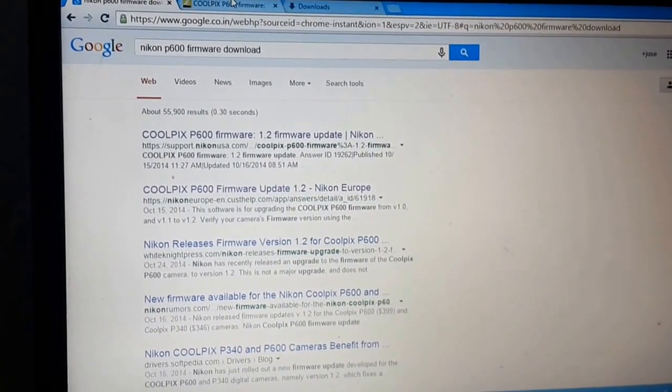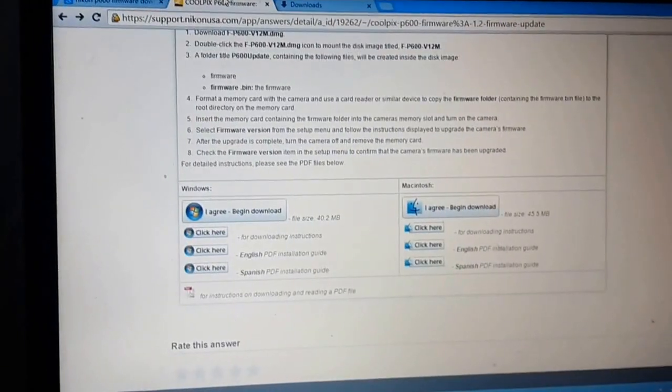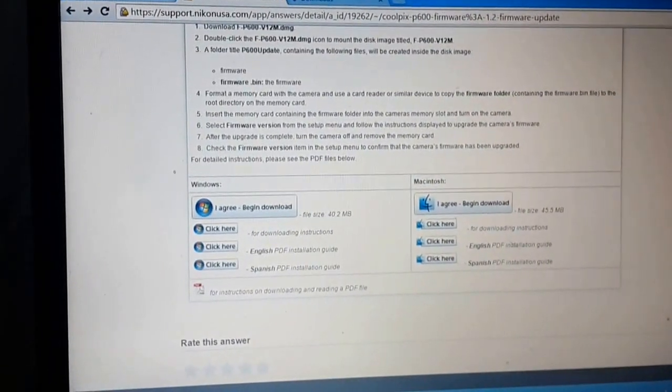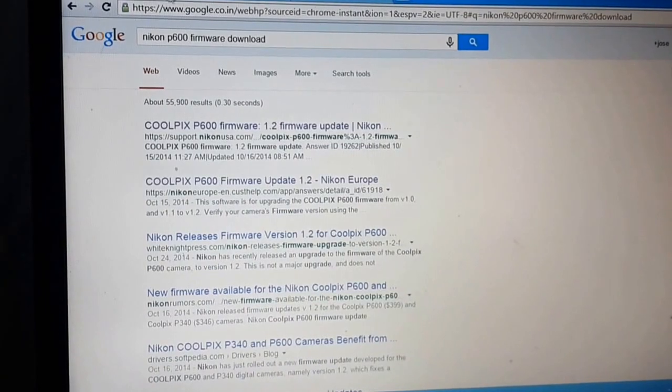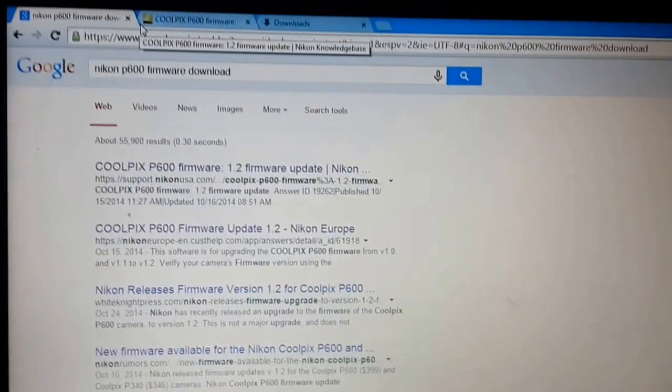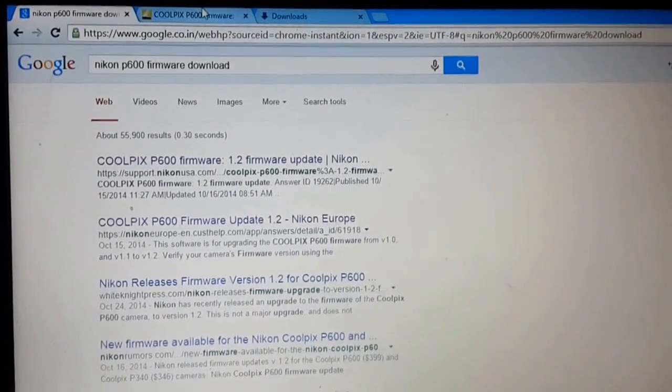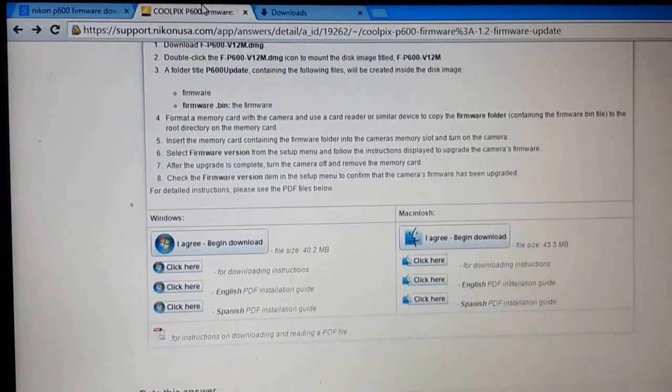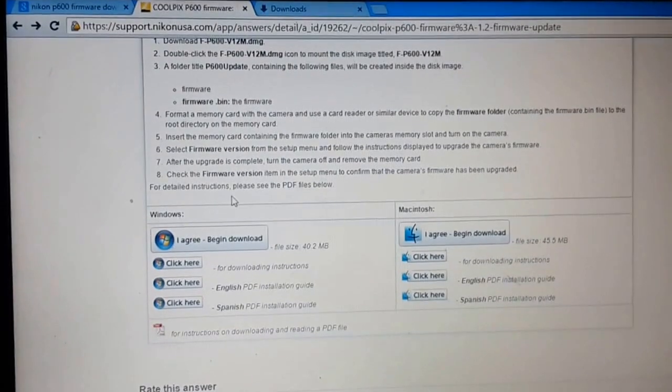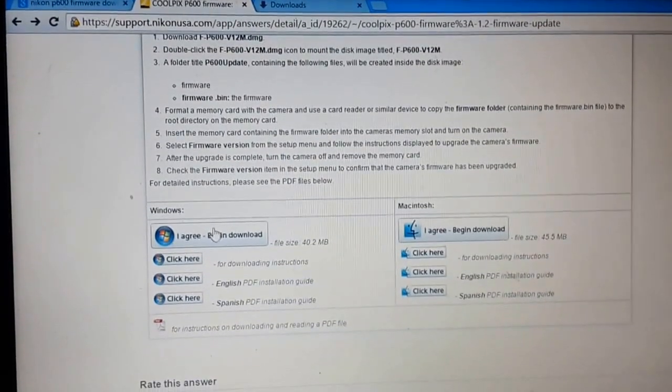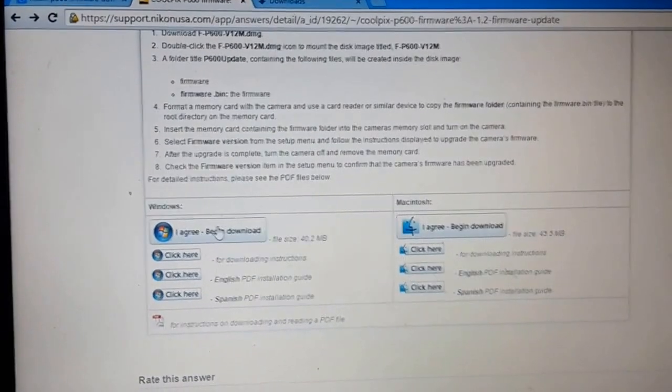This is the new firmware. So search on Google the latest firmware that is 1.2 firmware update. Use the first link and download the Windows version as I have Windows.